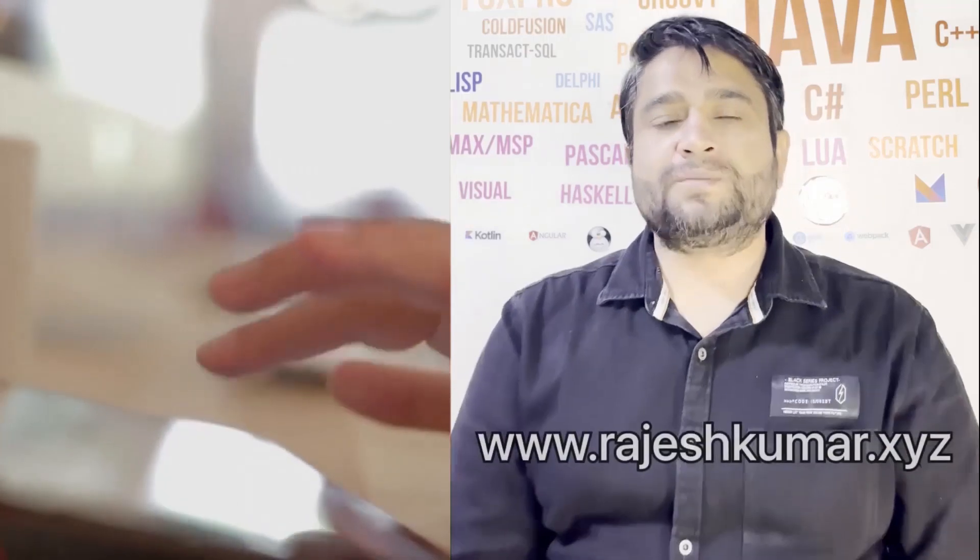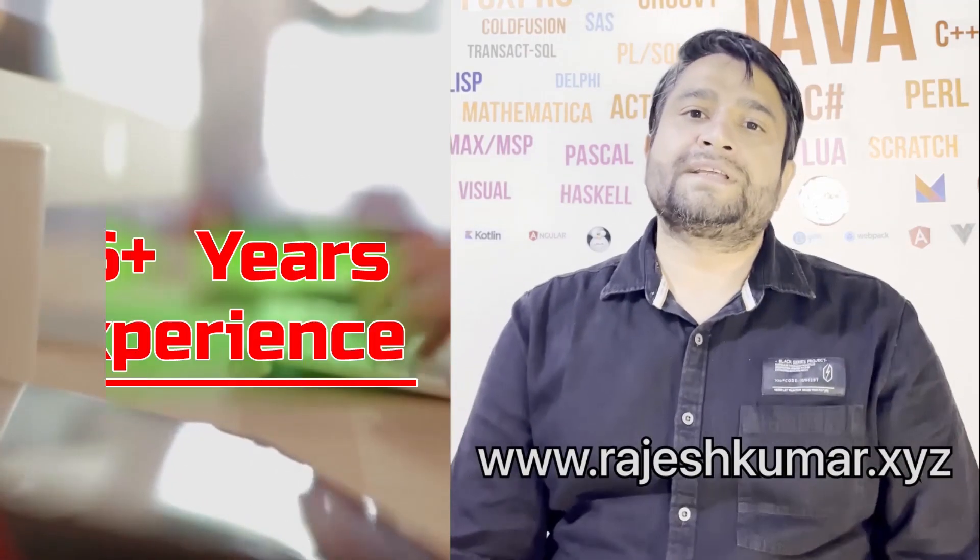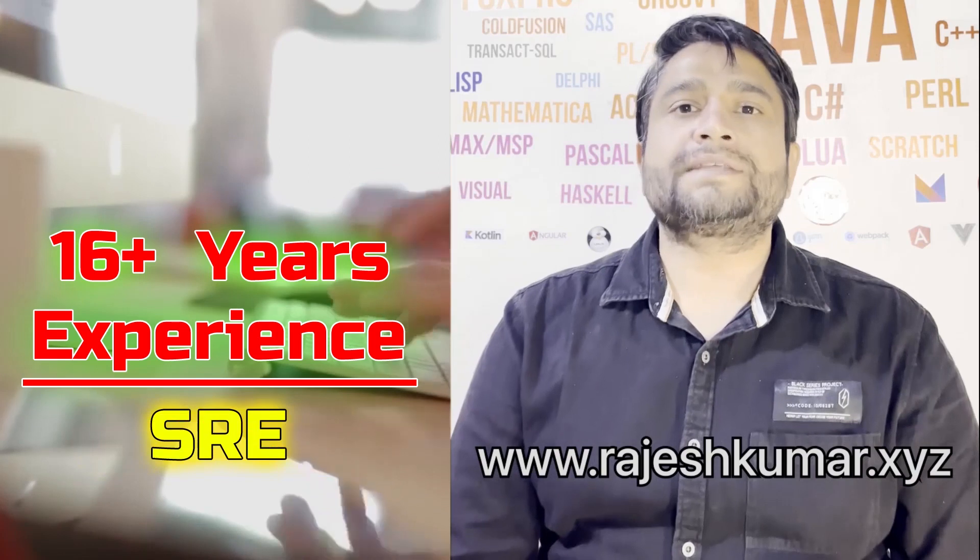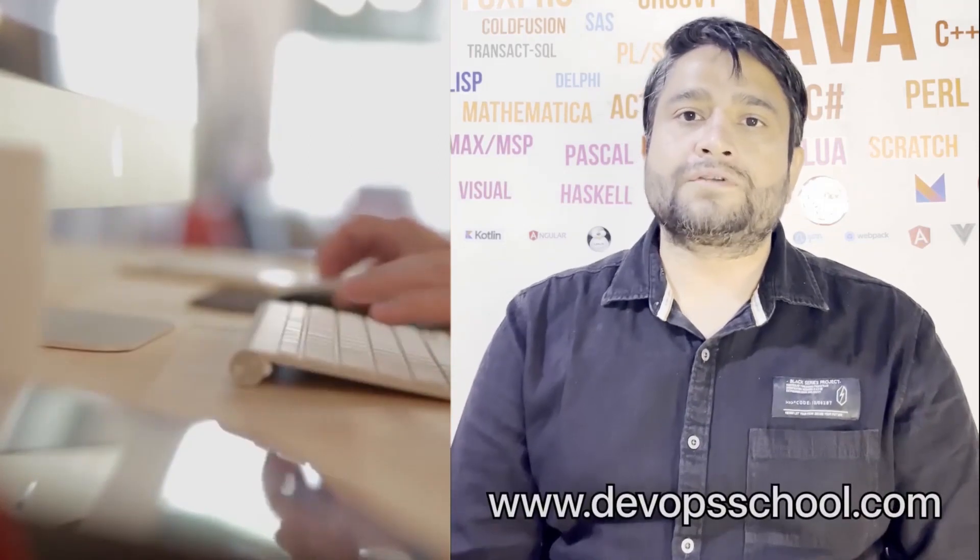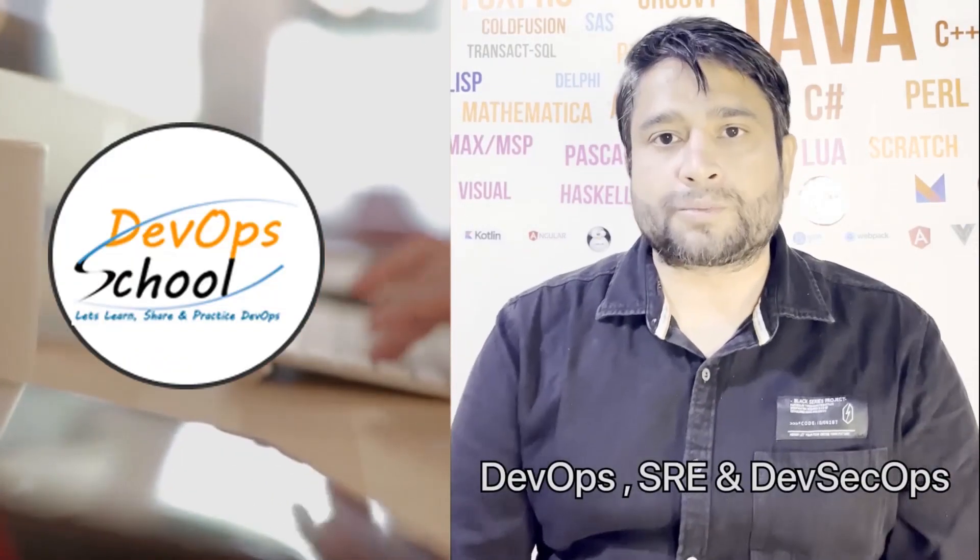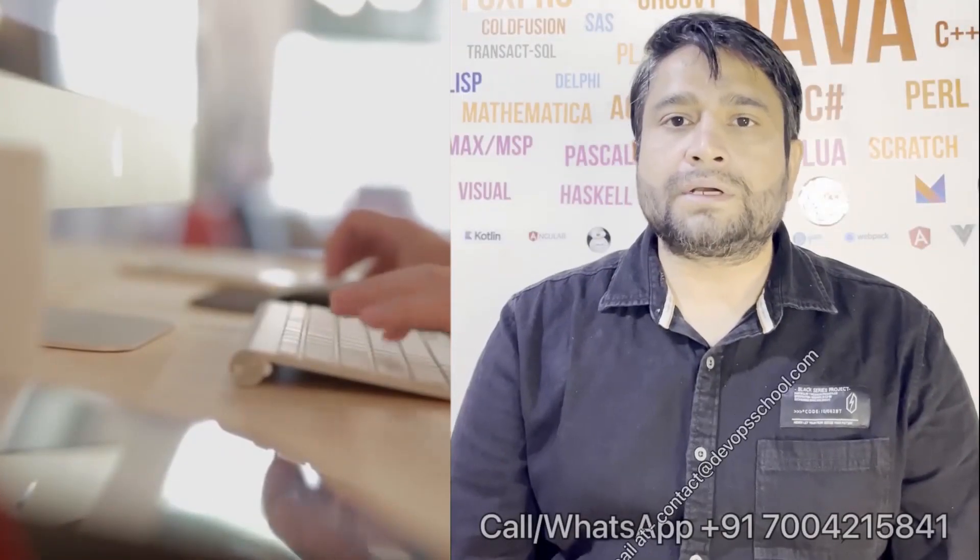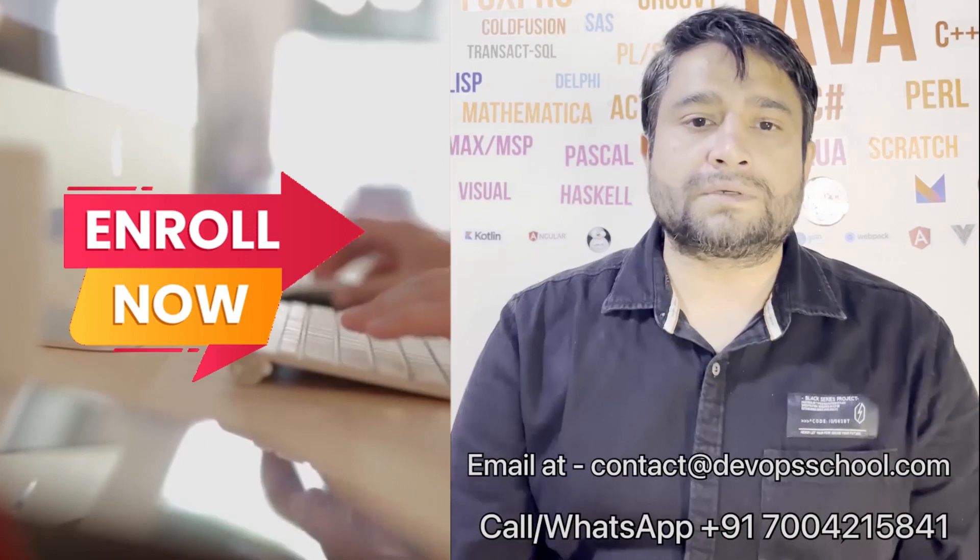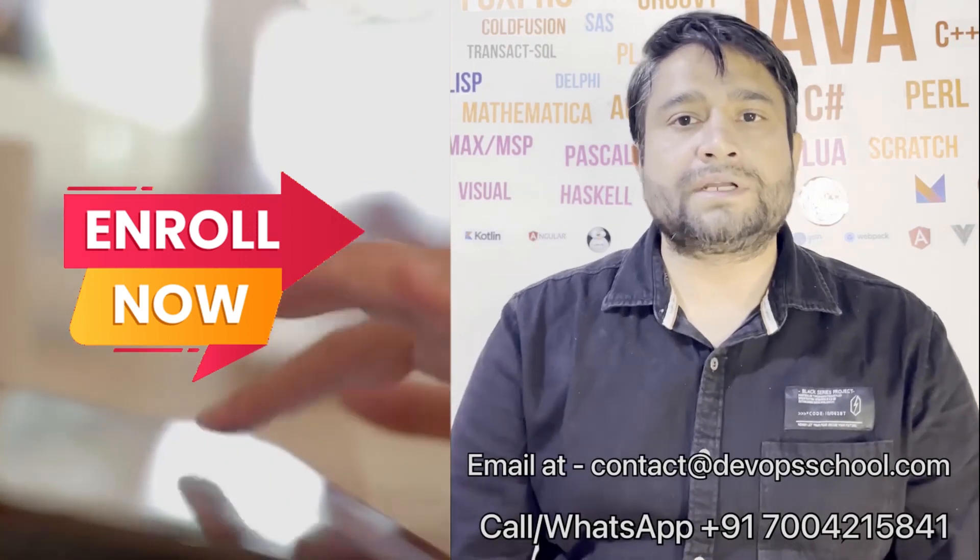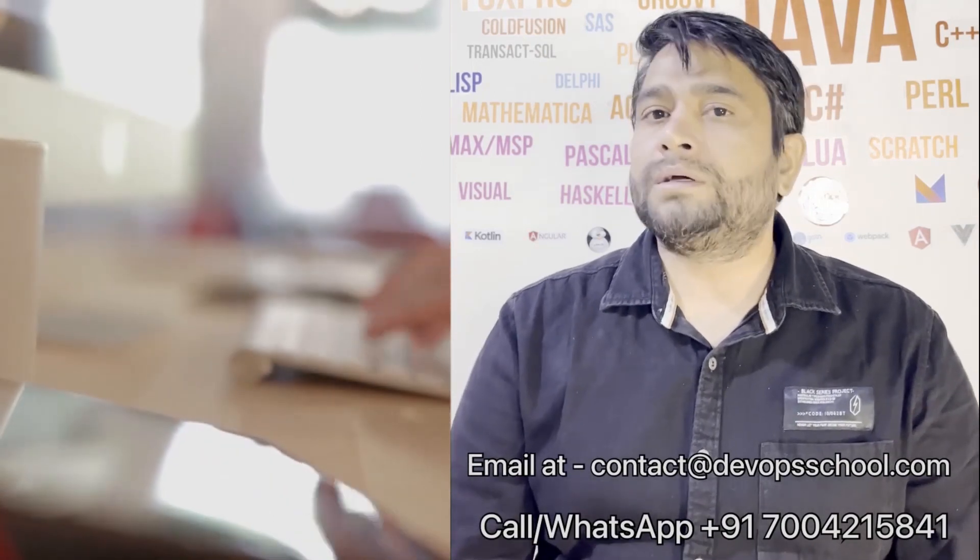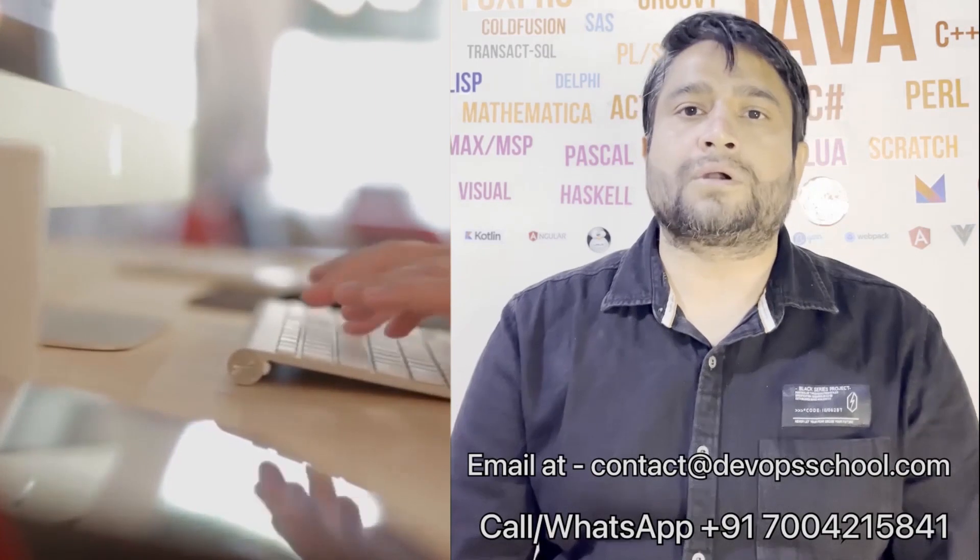Hi everyone, I am Rajesh Kumar. I have close to 16 plus years of experience in DevOps, SRE and DevSecOps. I have worked with more than 12 software organizations around the globe. I would like to introduce you to DevOps School's flagship certification program in DevOps, SRE and DevSecOps. This program will start on weekends. Please contact us on the phone number given on the screen, and you can email us at contact@devopsschool.com.